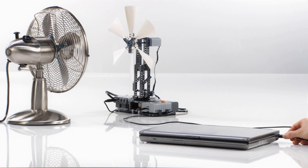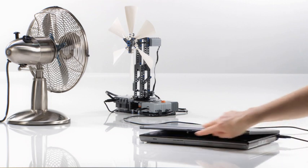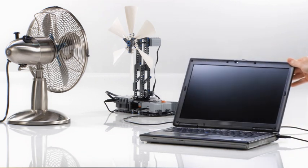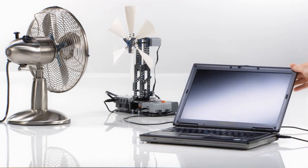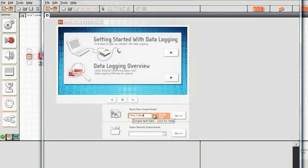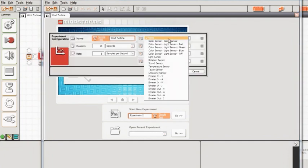Now, let's program and log data to investigate the wind turbine's ability to generate power. Before you open and run the data logging program, set up the data logging experiment as described in the activity guide.